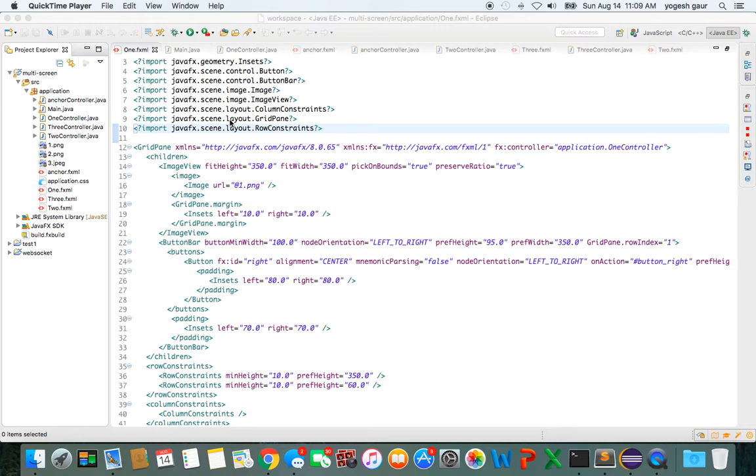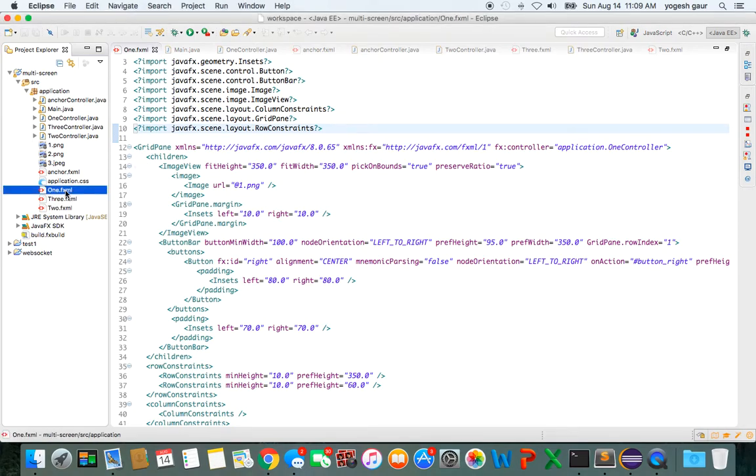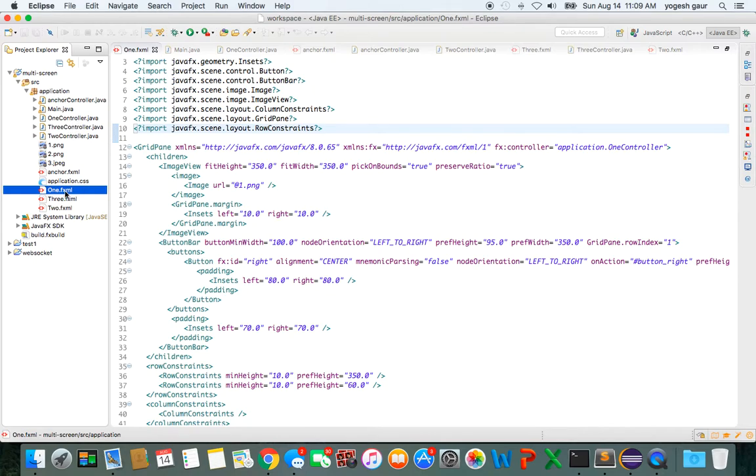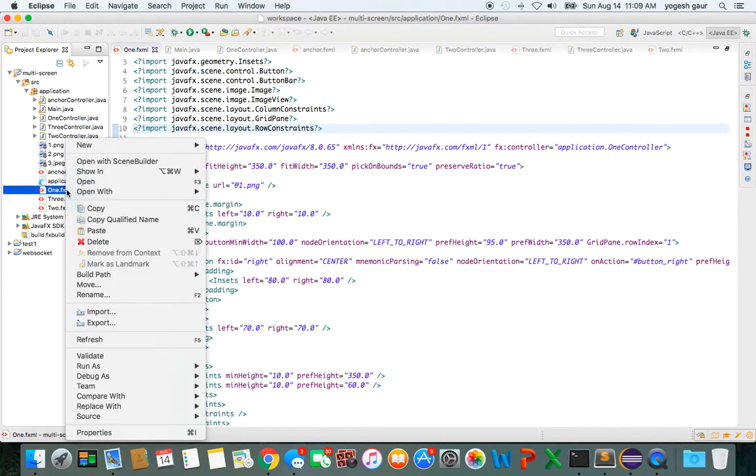To make it very simple, what I've done is I've created three grid panes. Here you can see one.fxml, two.fxml, and three.fxml. They are pretty straightforward and they have their own controllers: one controller, two controller, and three controller.